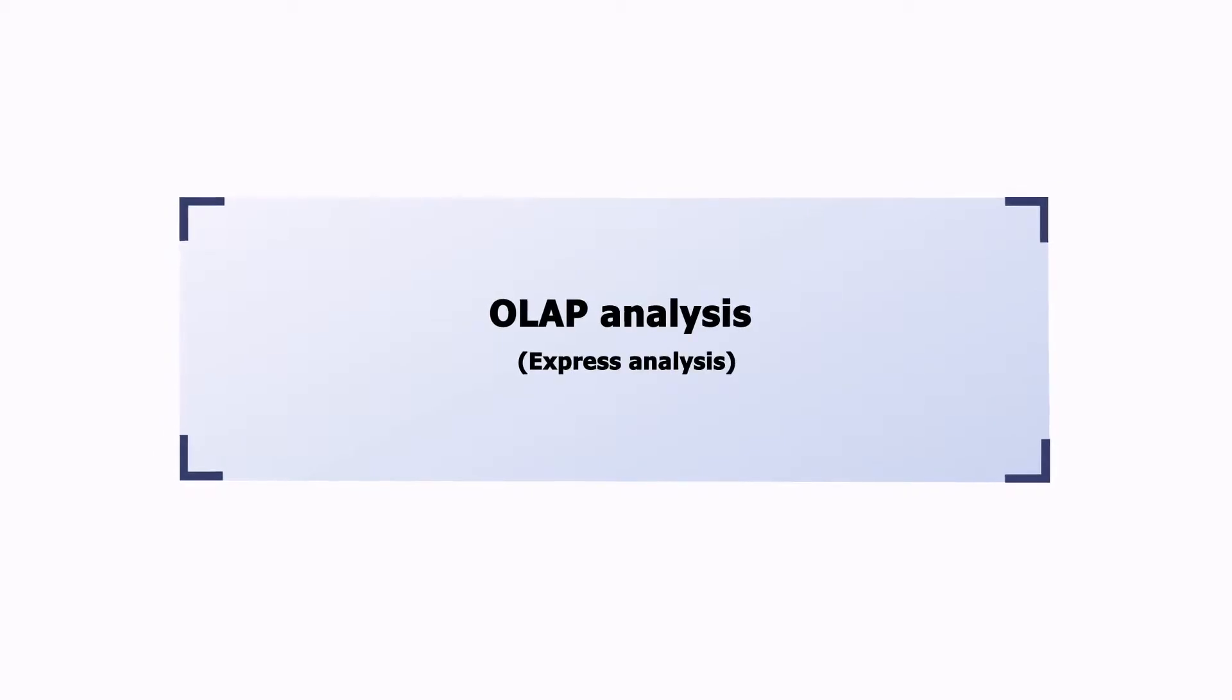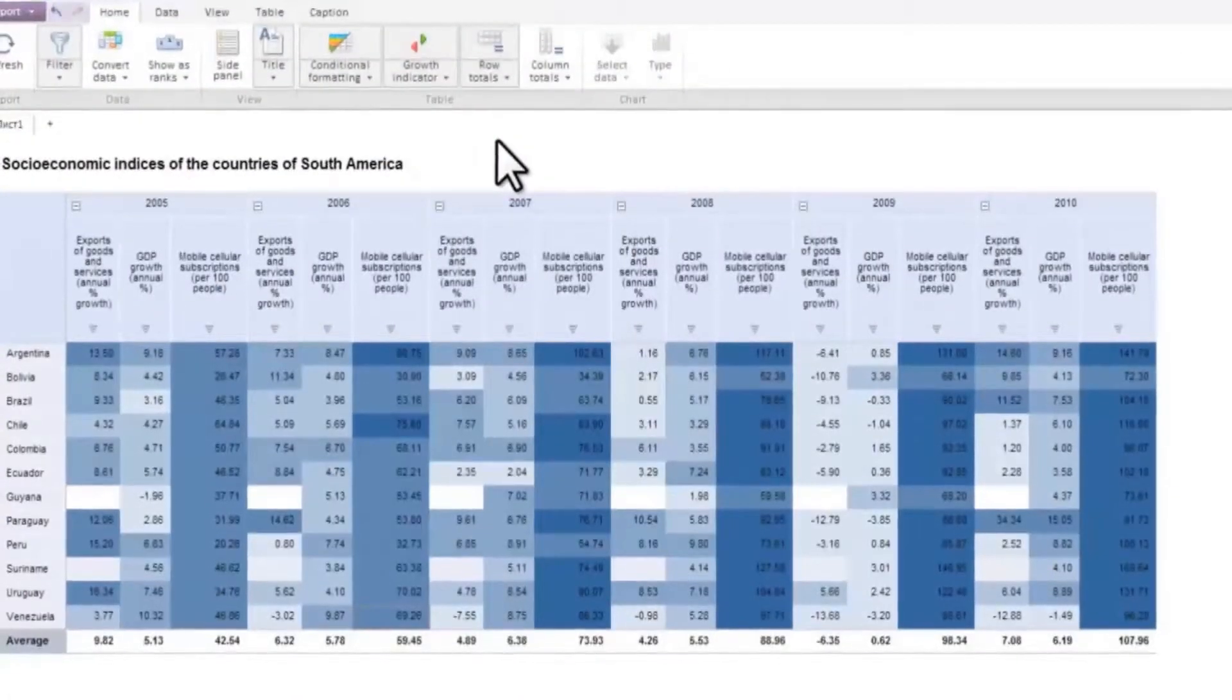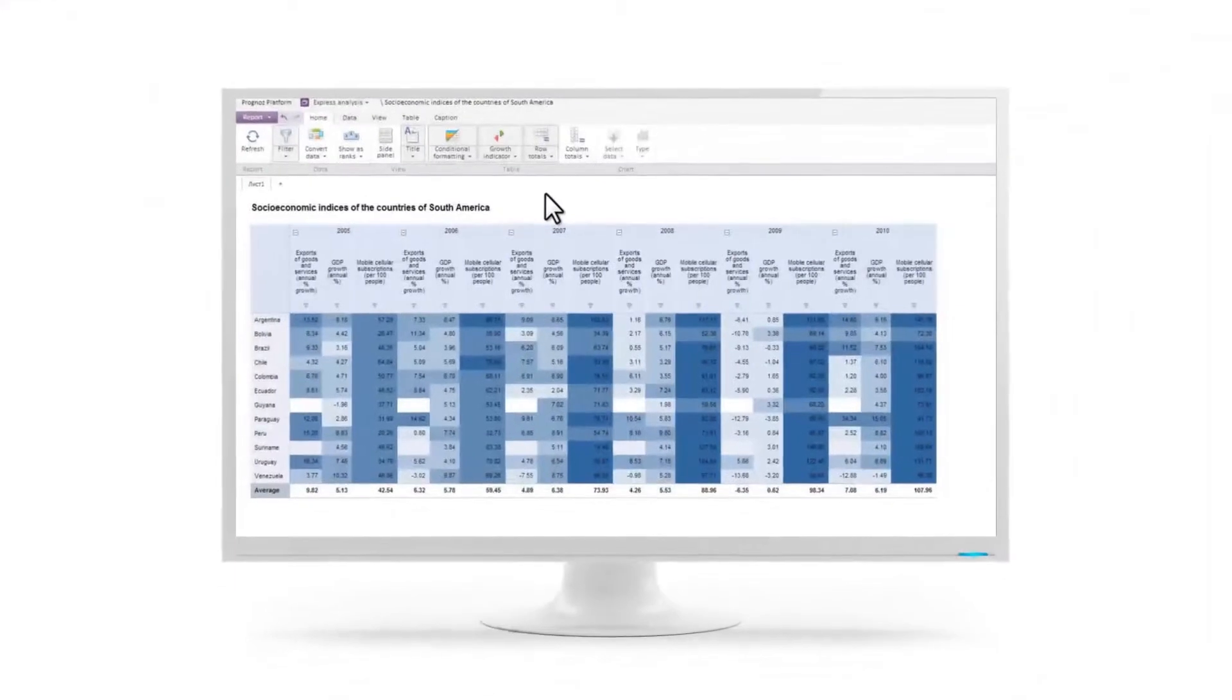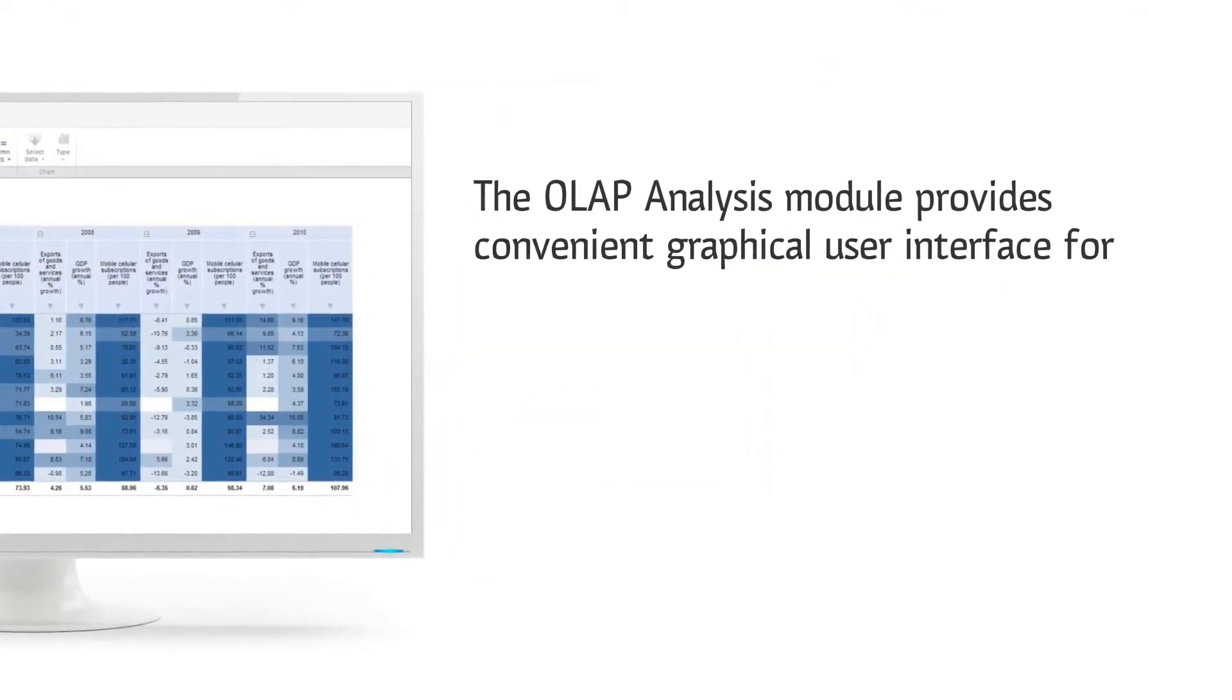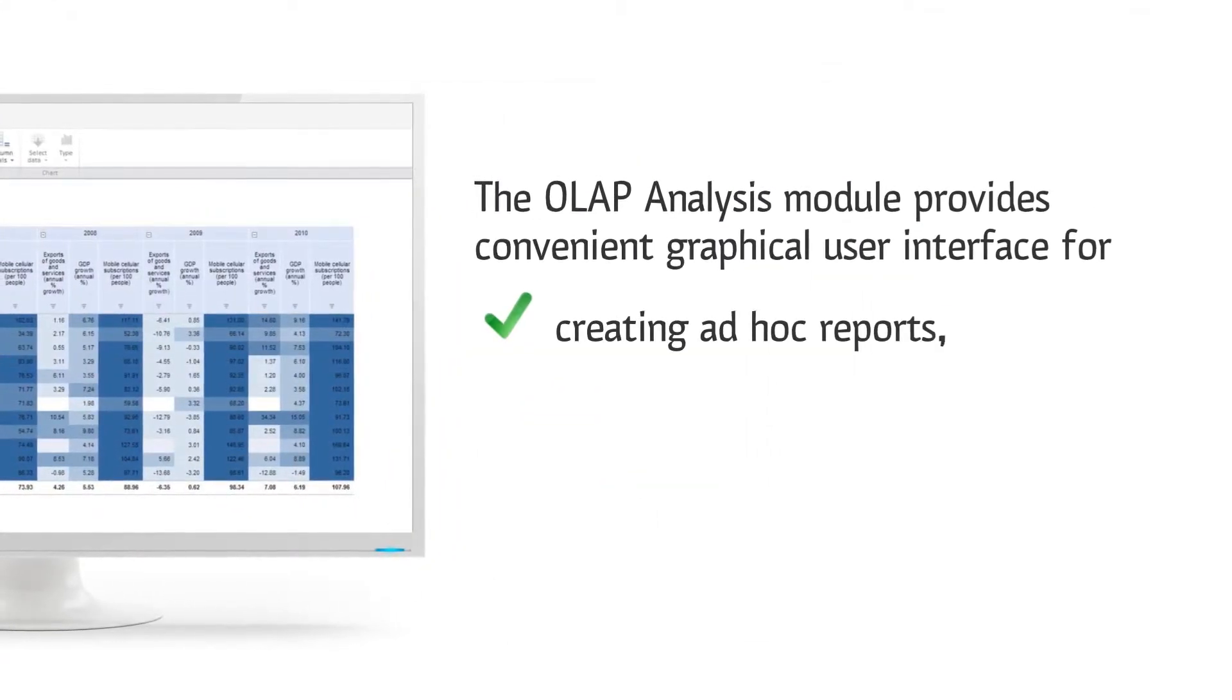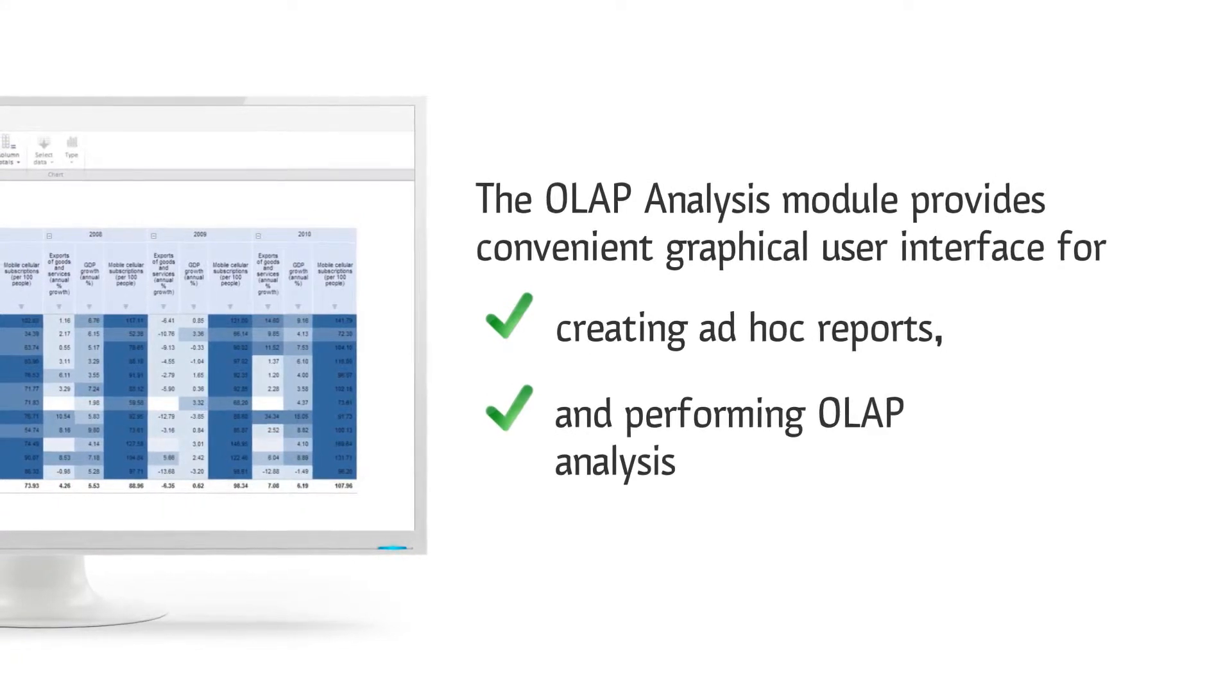Welcome to our OLAP Analysis video tutorial. The OLAP Analysis module of the Prognose platform provides a convenient graphical user interface for creating ad-hoc reports and performing OLAP analysis.